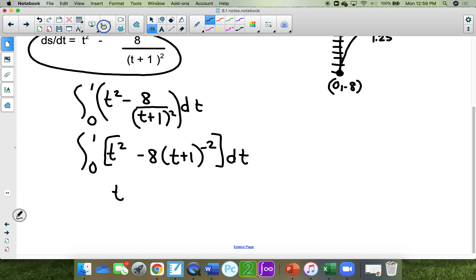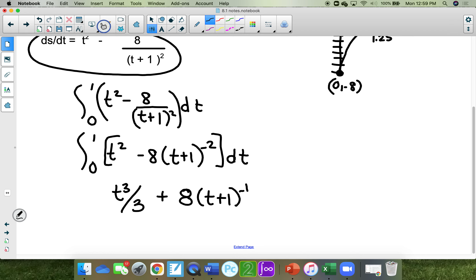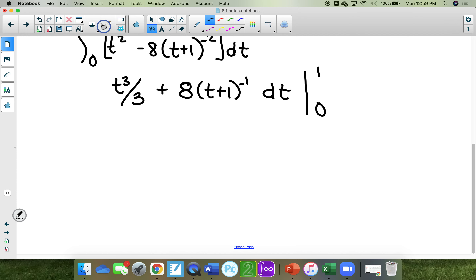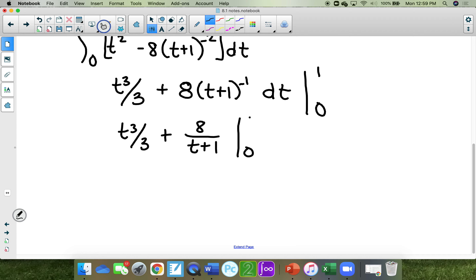If I anti-derive, I'm going to get t to the third divided by 3, minus — the 8 is just a constant. If I add 1 to negative 2, it makes negative 1, which makes this a positive 1, which makes this negative 1, dt, from 0 to 1. So: t cubed over 3 plus 8 over (t plus 1), from 0 to 1.